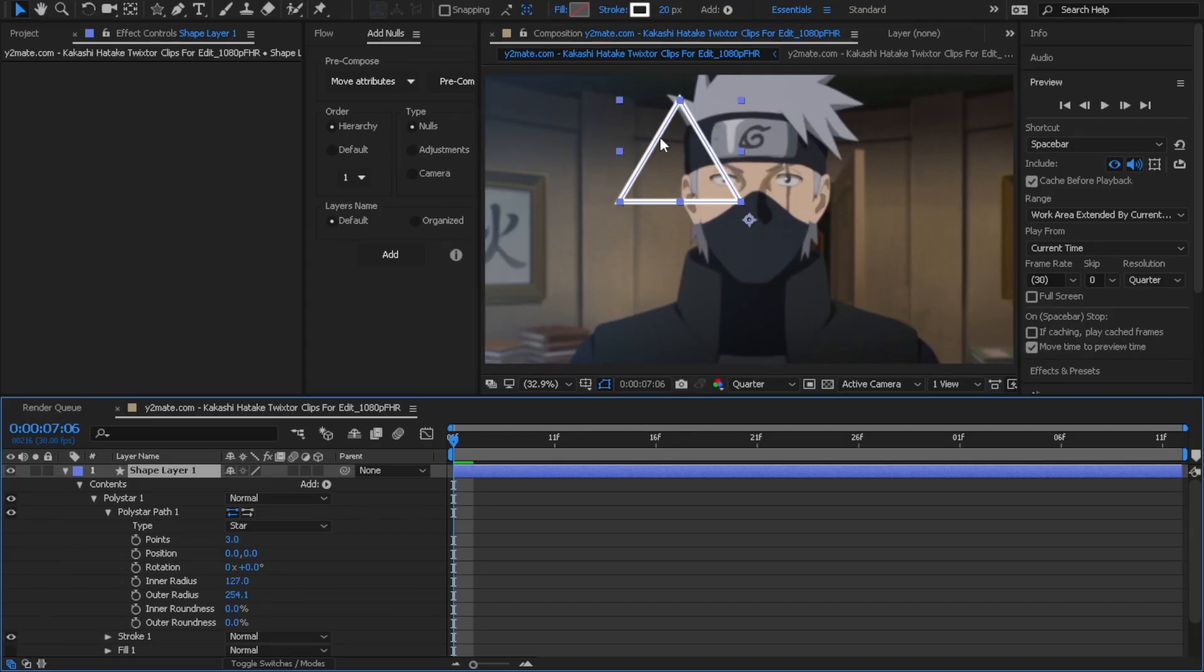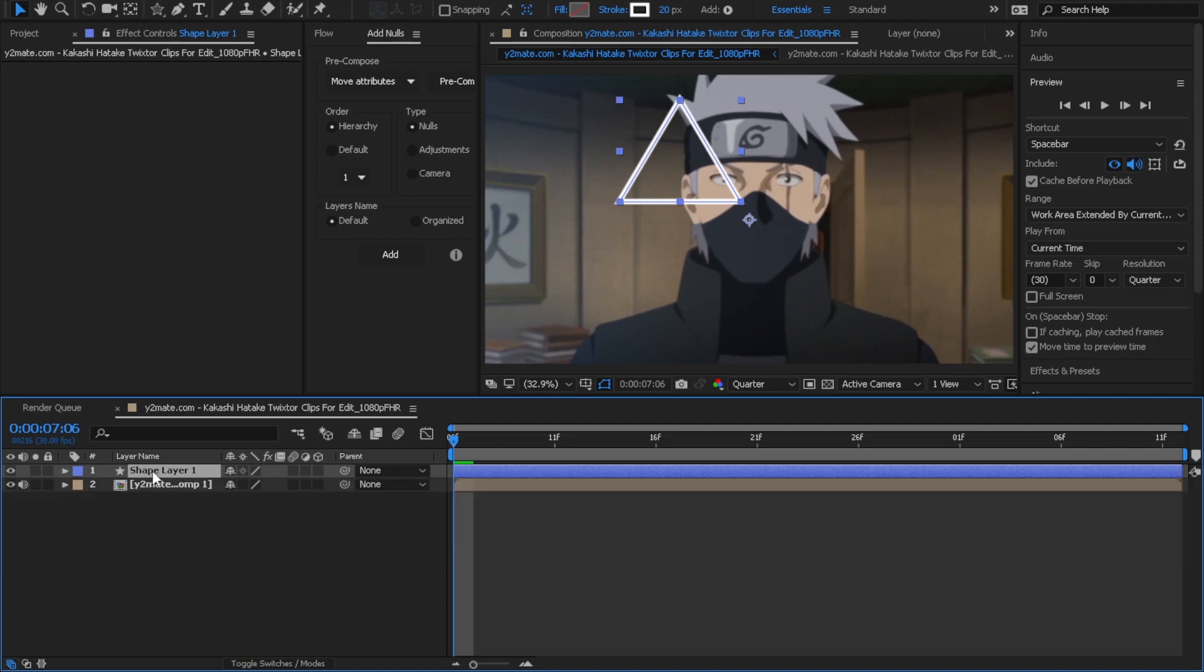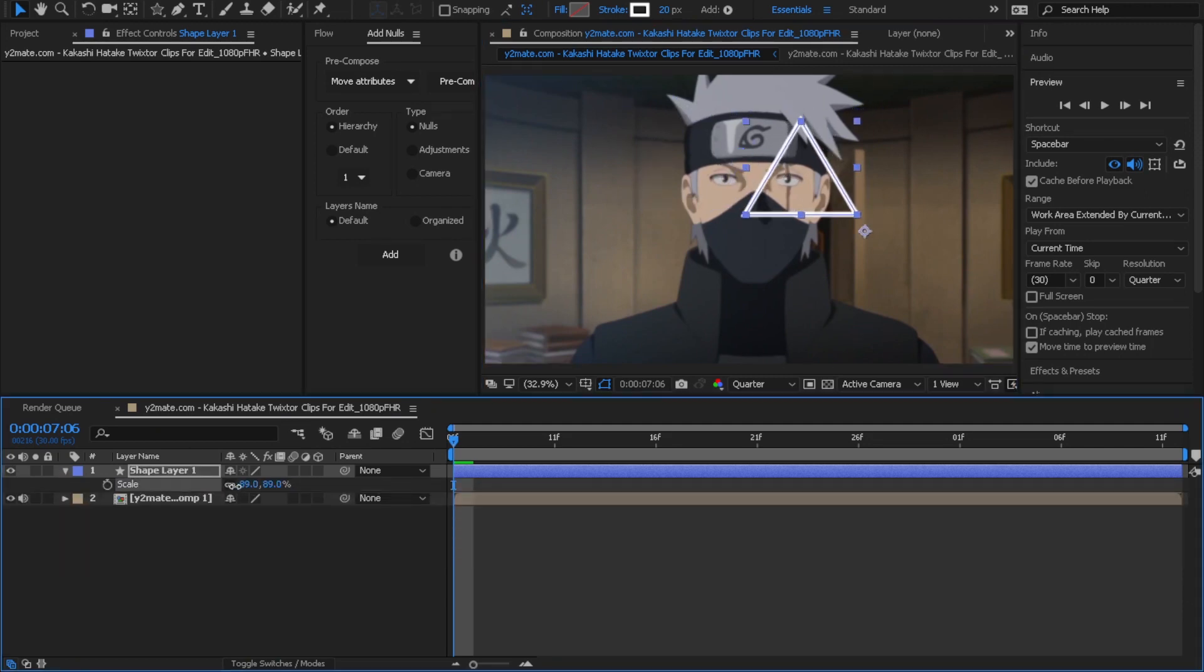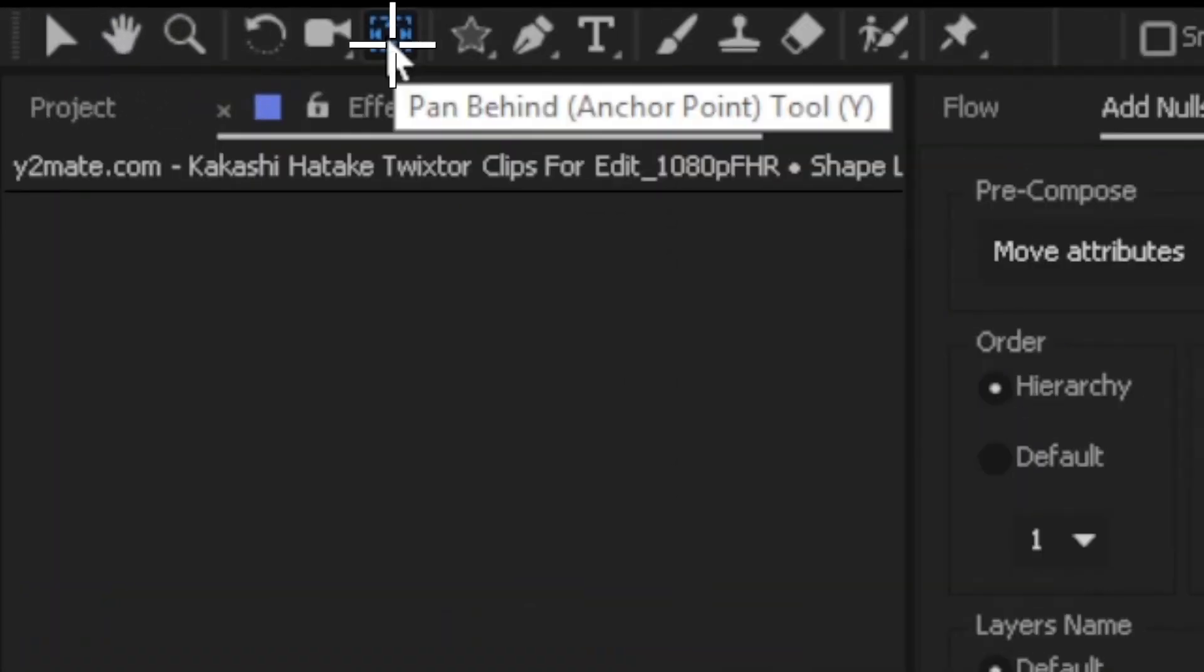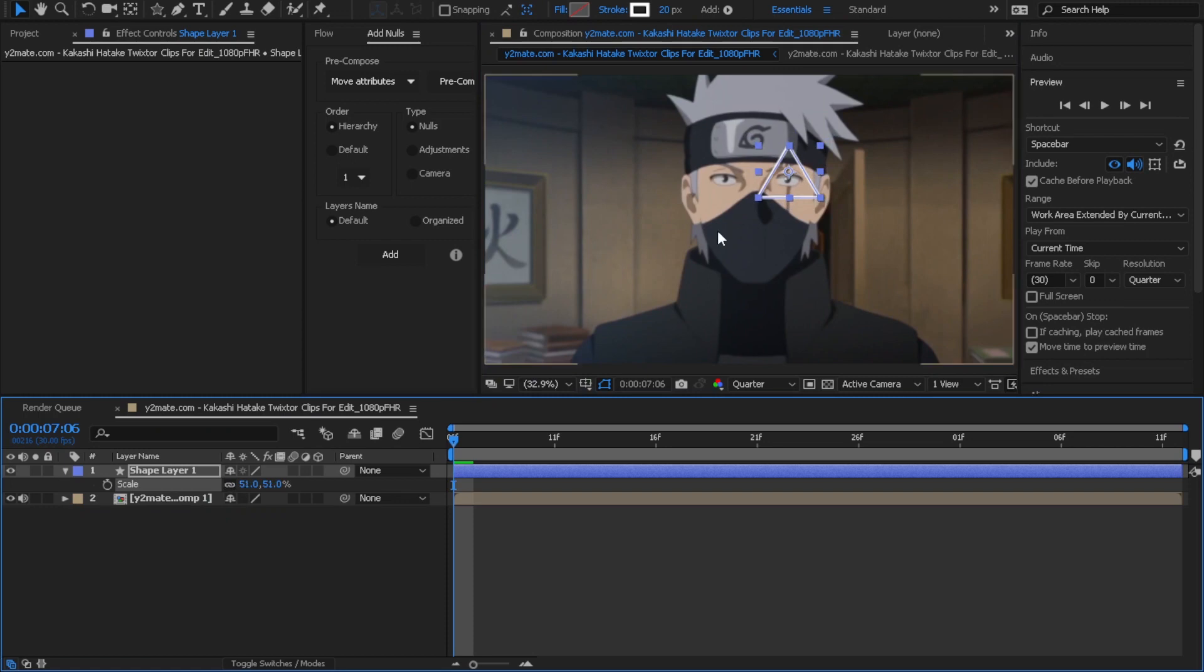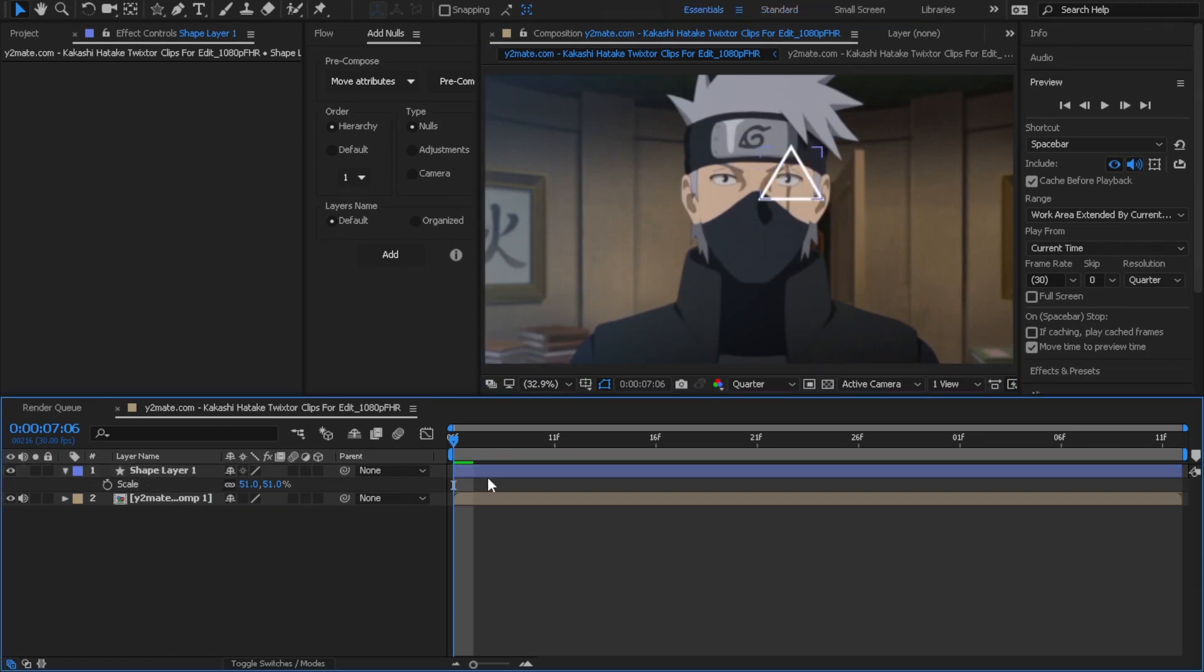Now let's place it on the eye and scale it down. If you want to change the anchor point to the center of the shape, select the shape layer, hold Control on the keyboard and double-click. As you can see, now it's centered. Let's animate it.